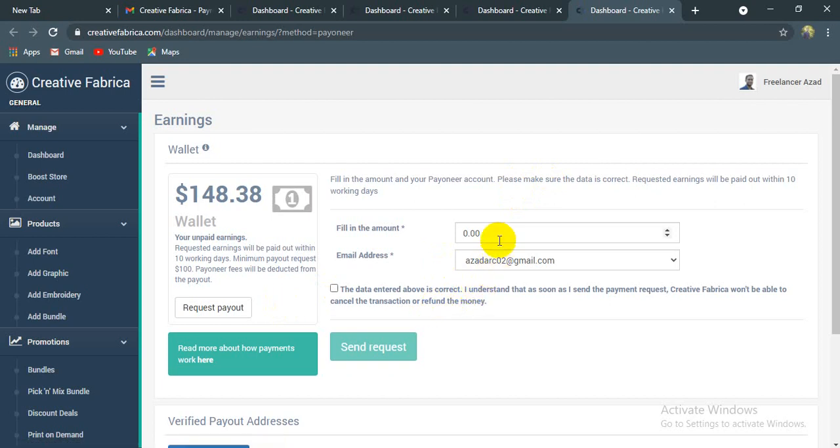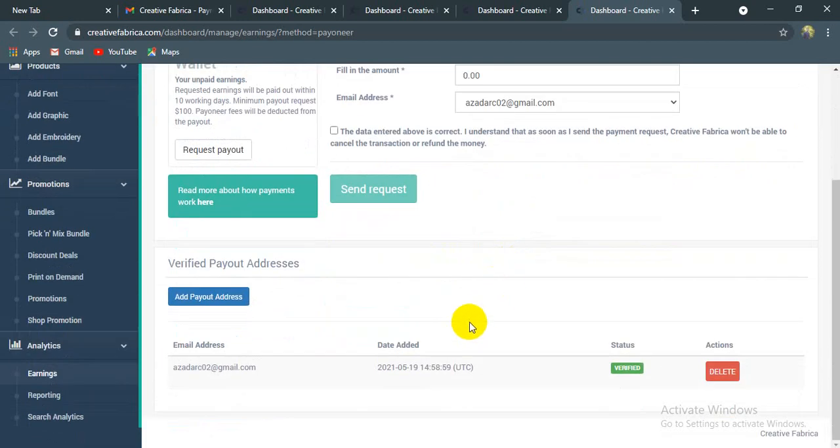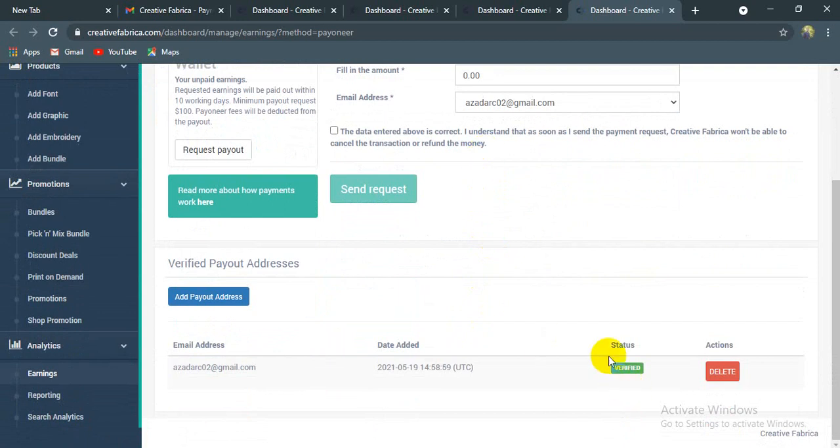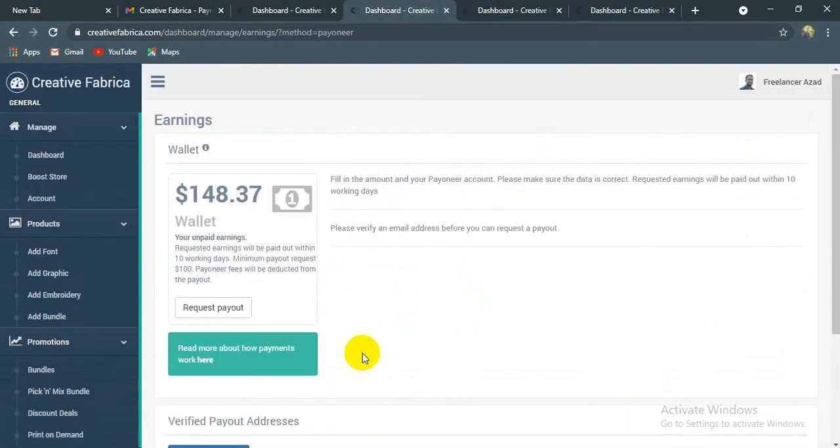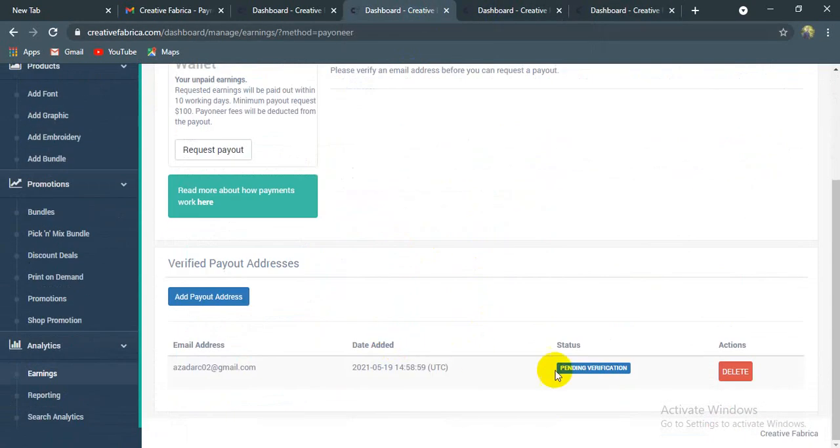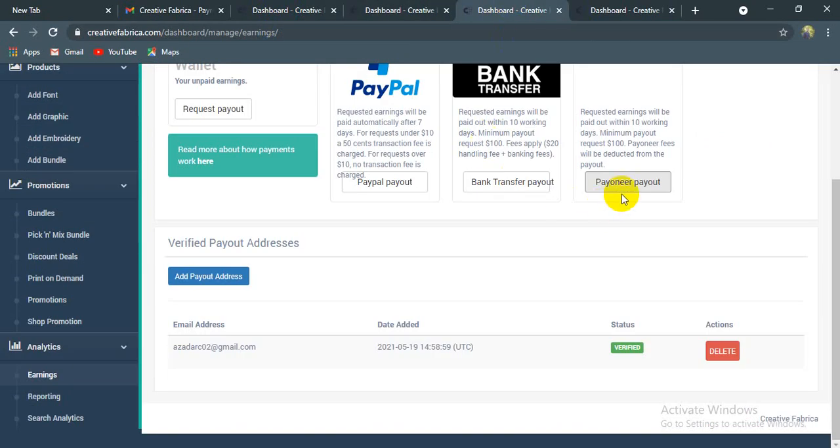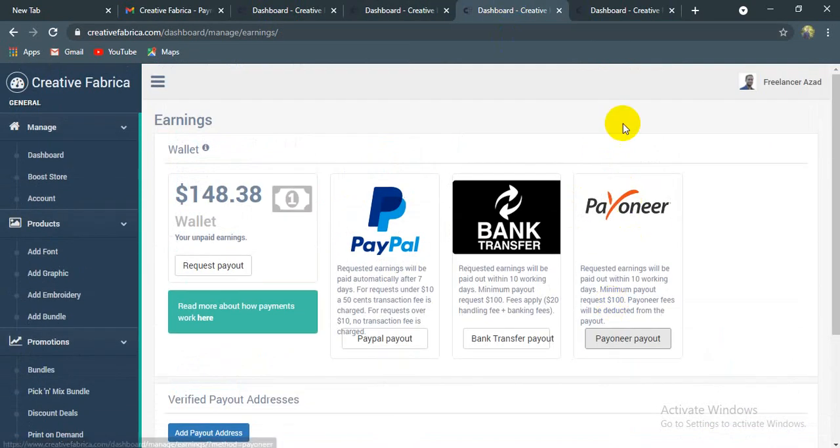We will show you all the payout system and all the payout options.